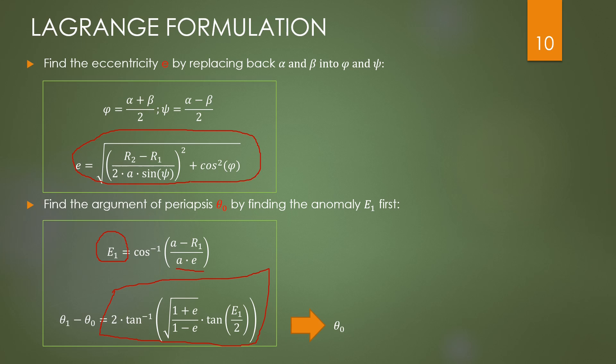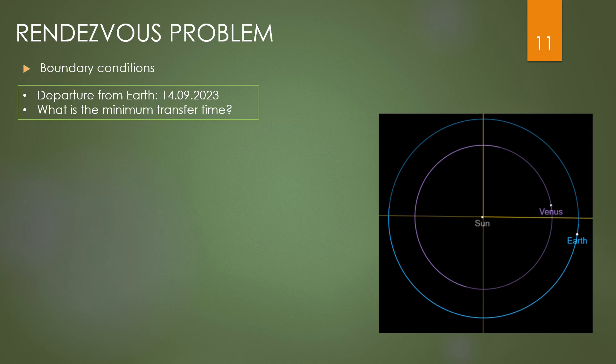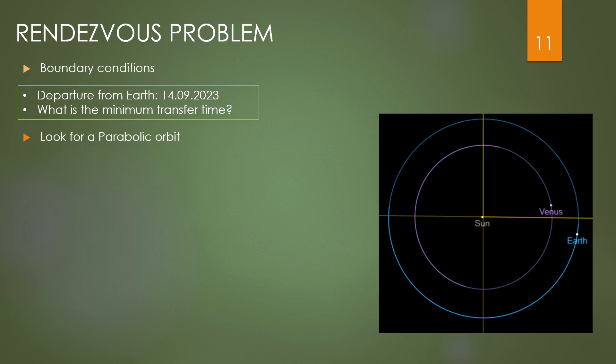Let's see now an example. We are starting from the Earth on a defined date, the 14th of September 2023. The question is: what is the minimum transfer time for reaching Venus? First of all, the transfer time depends upon the starting position of the planet, which in this case is quite near. Secondly, we are limited with elliptical solutions. Hyperbolic ones have less transfer time but they are not interesting for practical applications since the delta-V is too high.